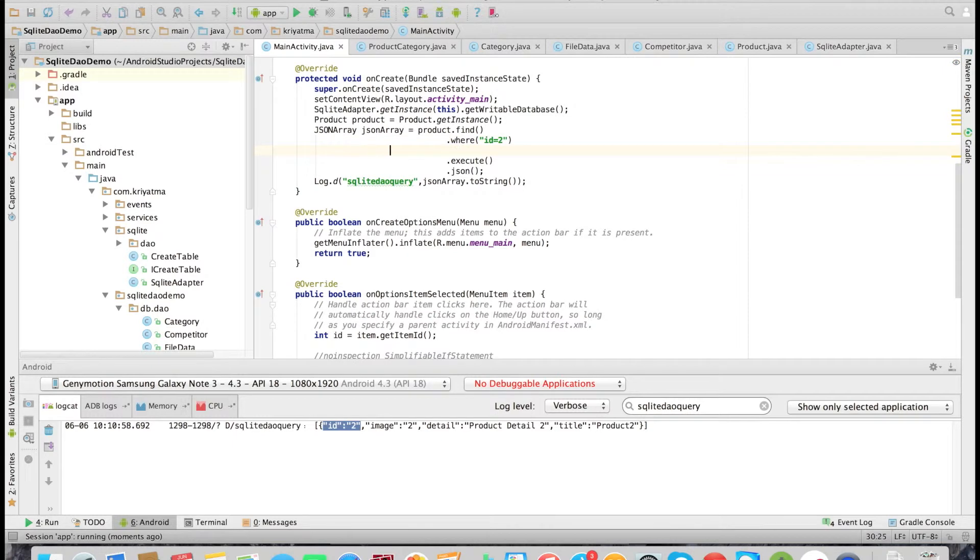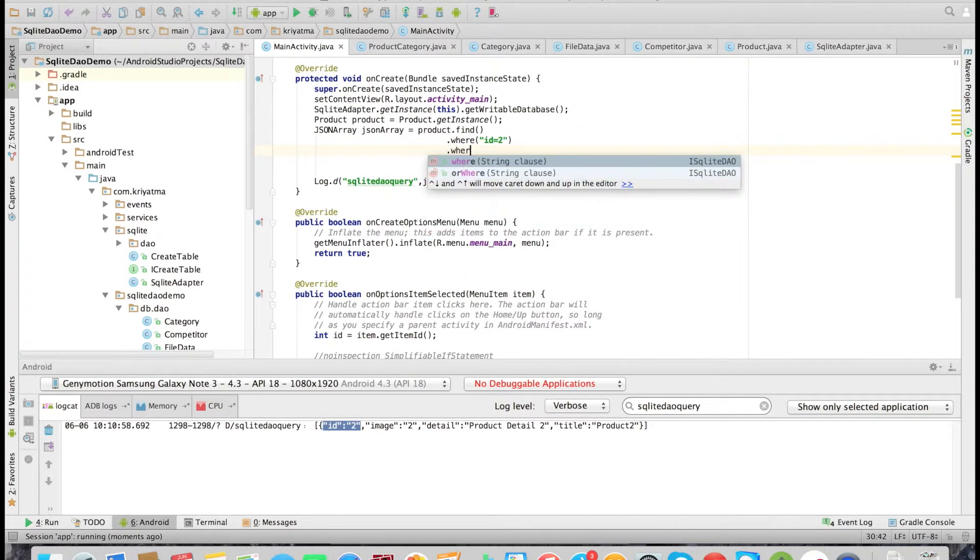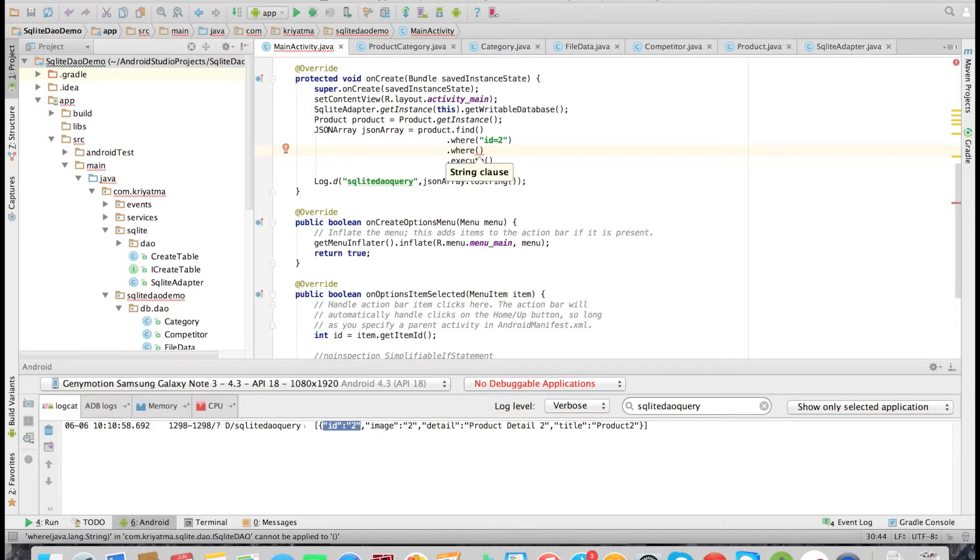We can add as many WHERE clauses as you want. Now let's look at how to do a sort and limit in the queries.